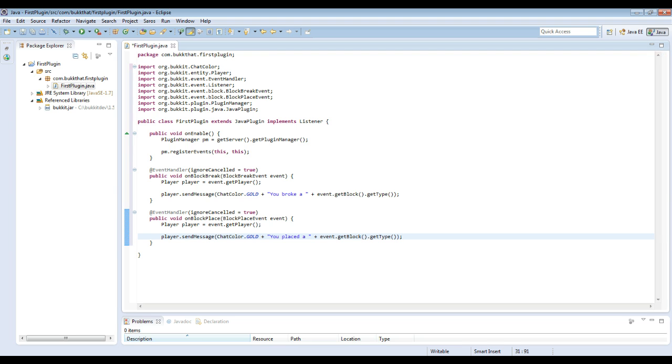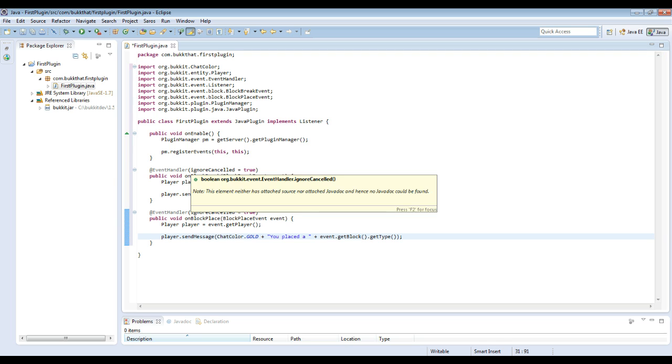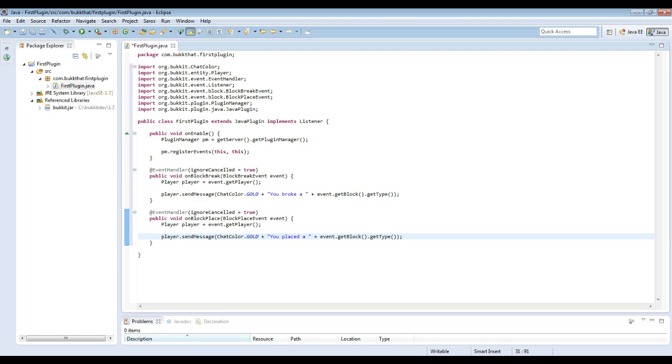So this event right here will tell you what block you broke, and this event right here will tell you which block you placed.